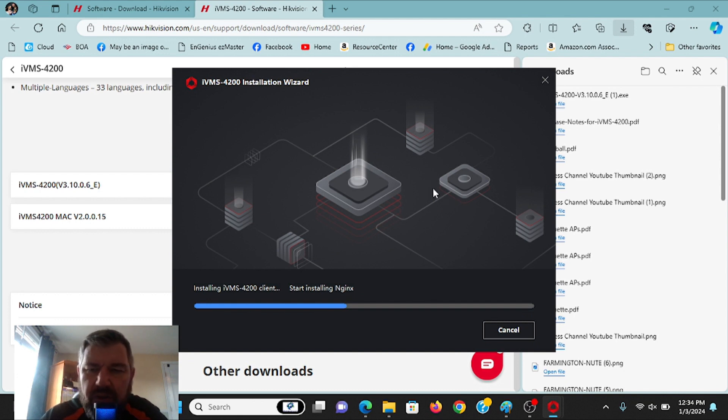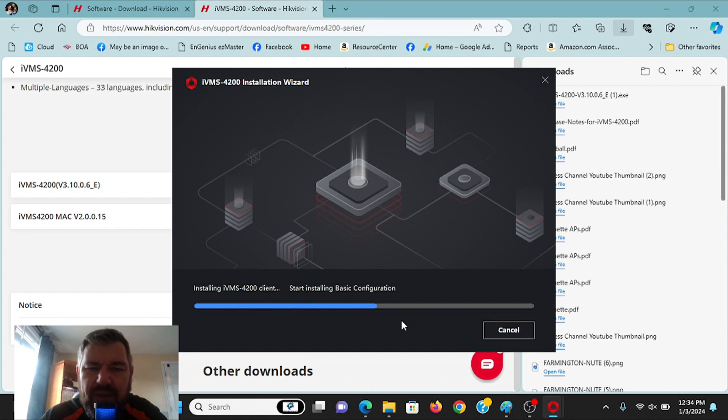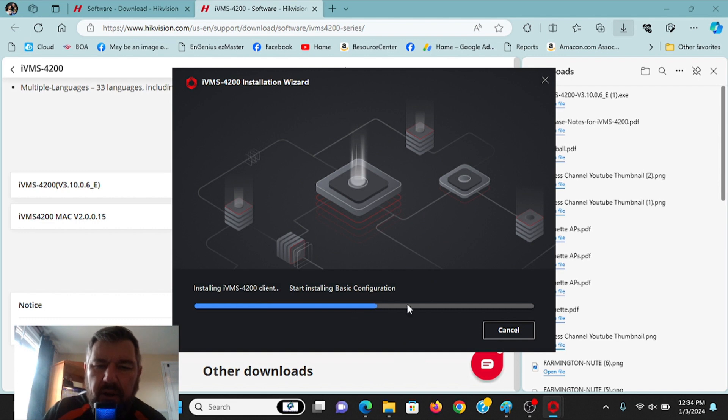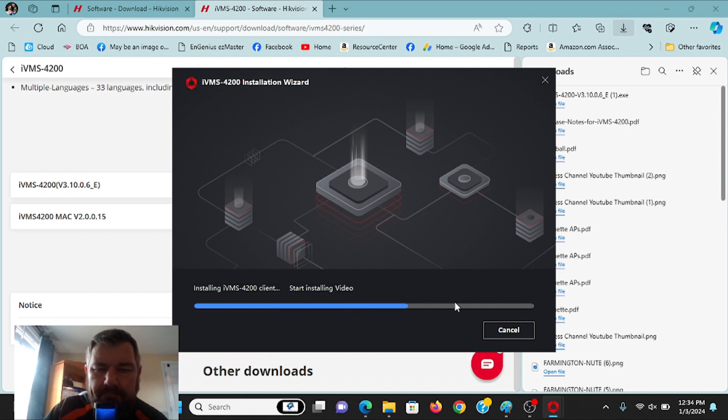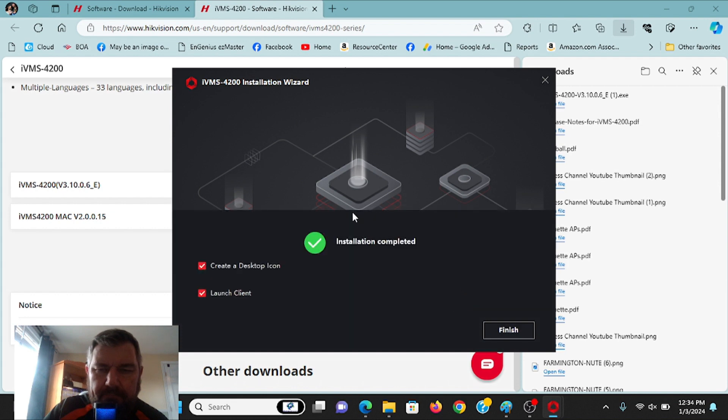And it will install the program. Again, it's not connecting you to anything frivolous here, and the installation is much quicker than the old version. It took forever. The old version took forever. So we'll let that finish up. Installation is complete. So we'll finish it up.